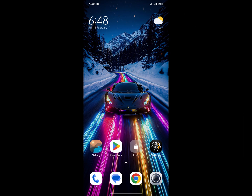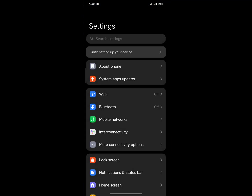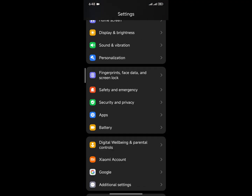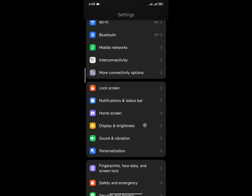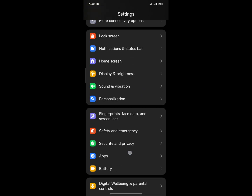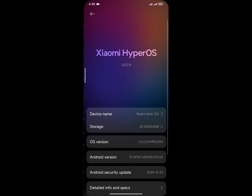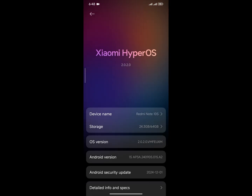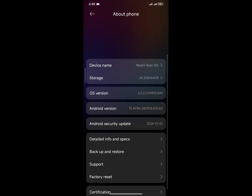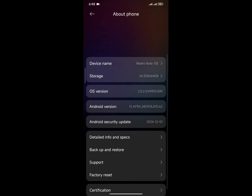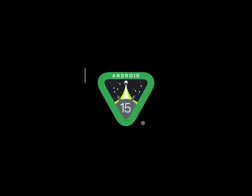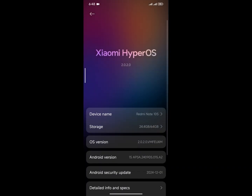First of all, if I go to the settings panel, I can see Xiaomi's brand new HyperOS 2.0 settings panel — the service panels are very cool and refined. If I go to About Phone, I can see this HyperOS version is 2.0.2, this is a global-based ROM, and I can see the Android fingerprint.